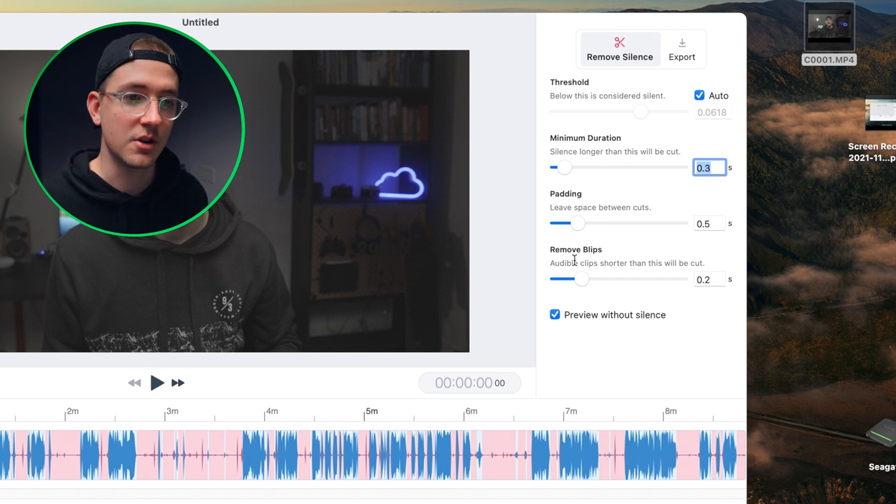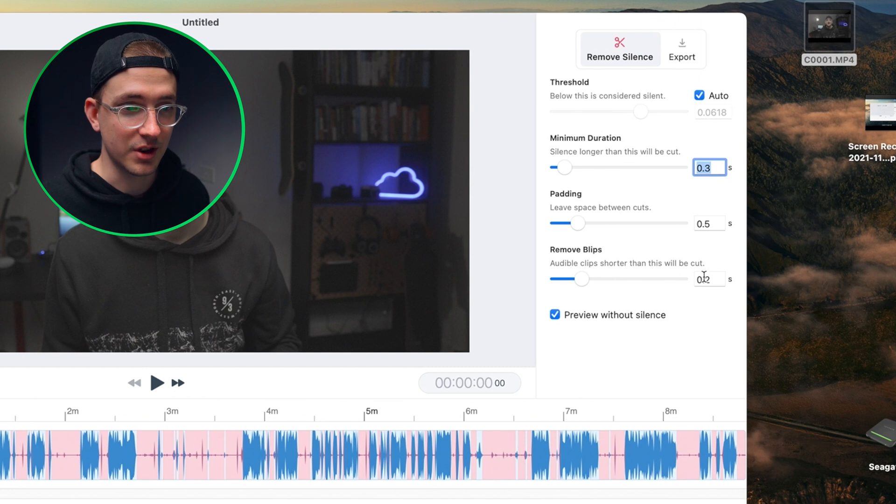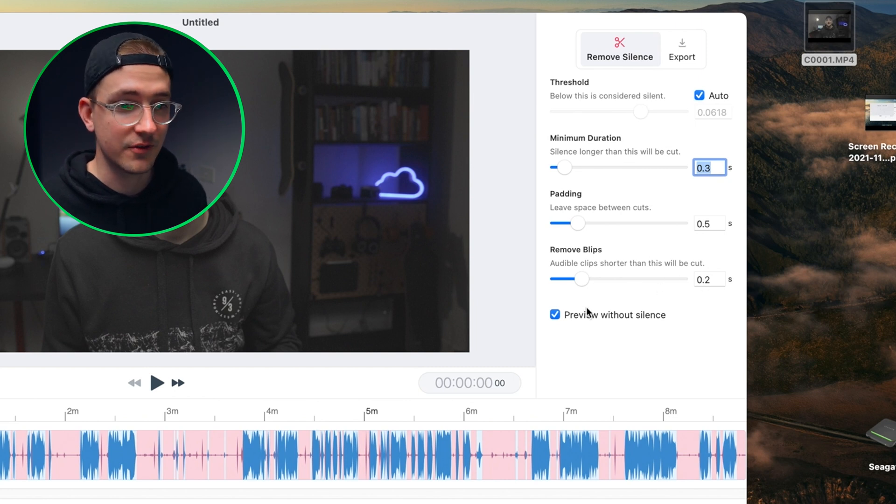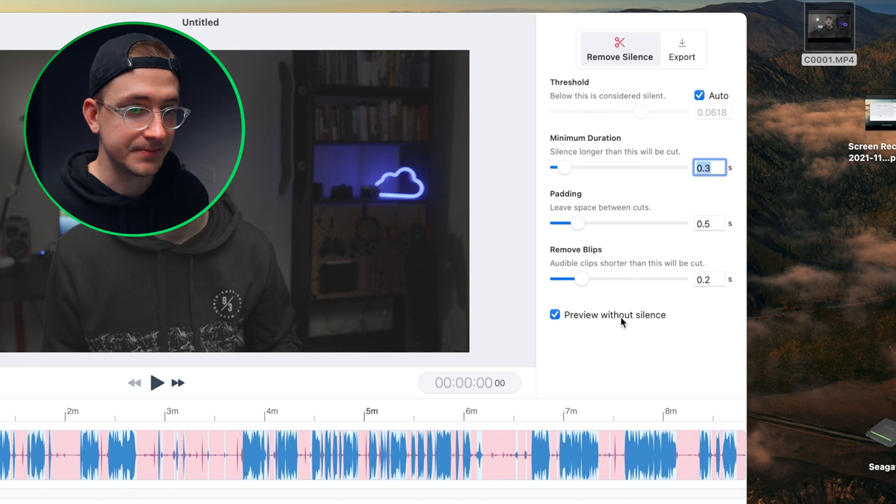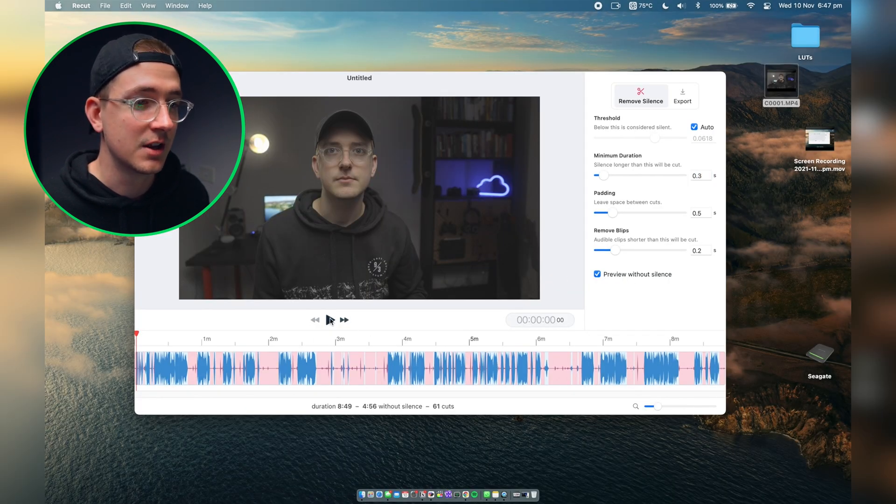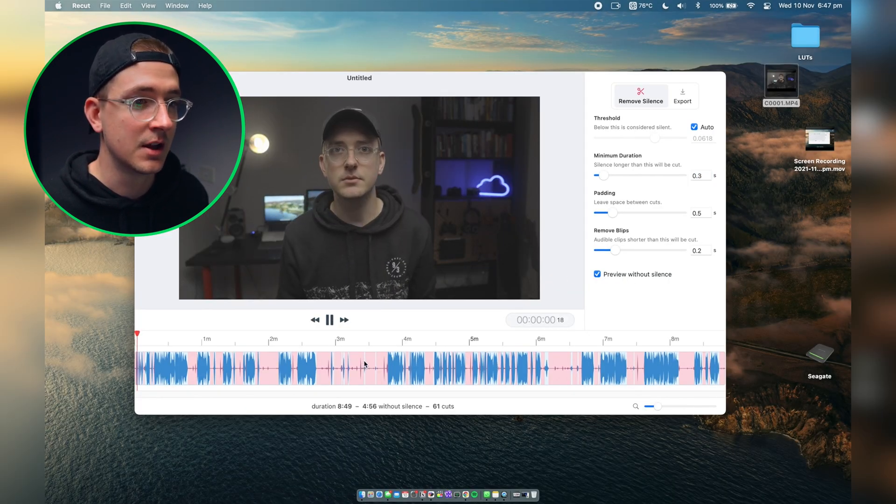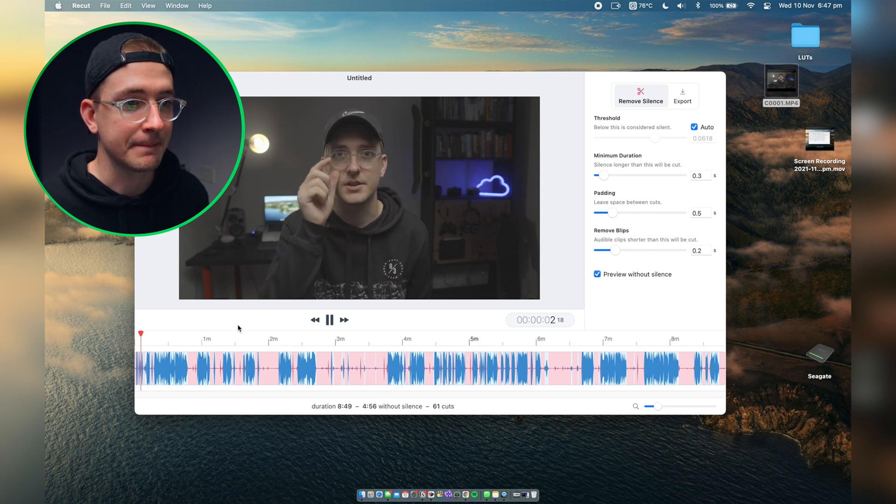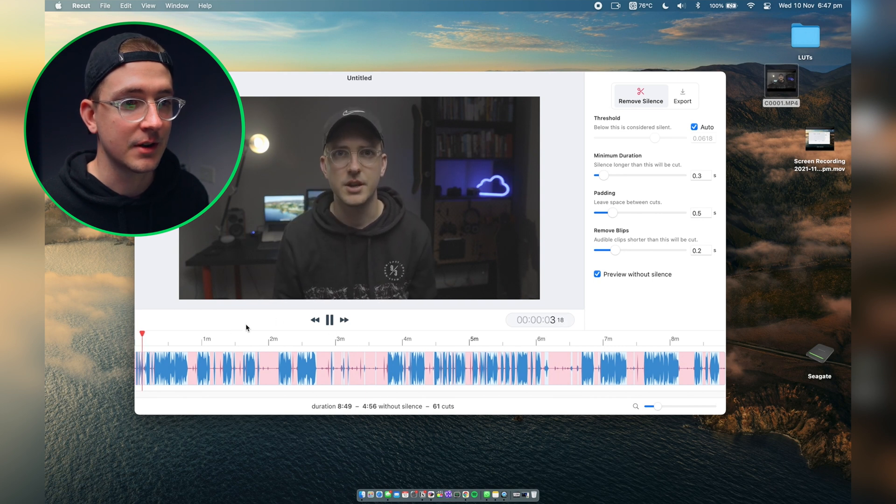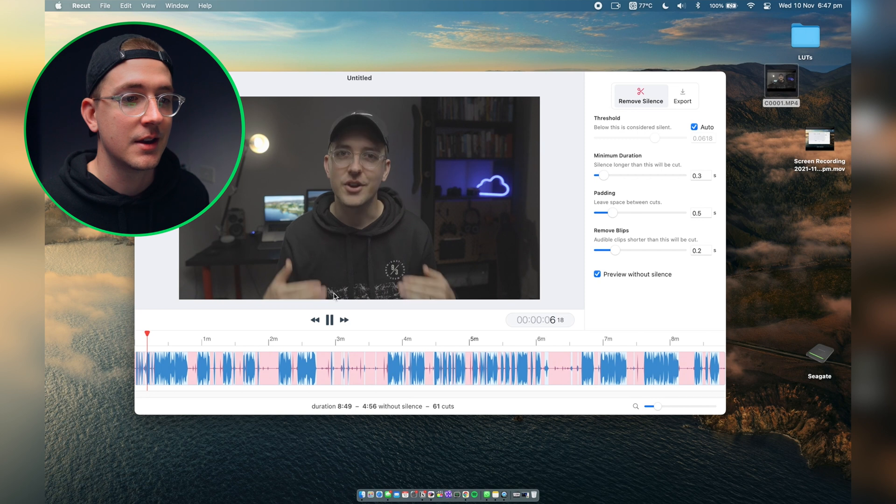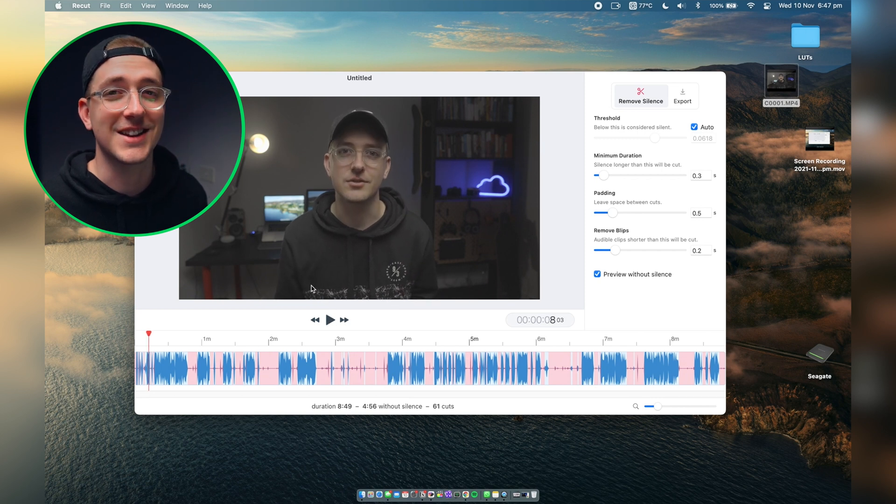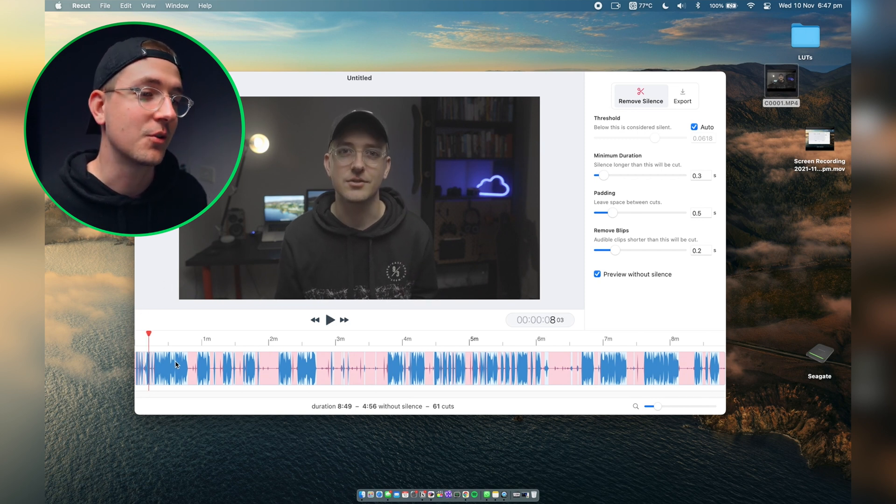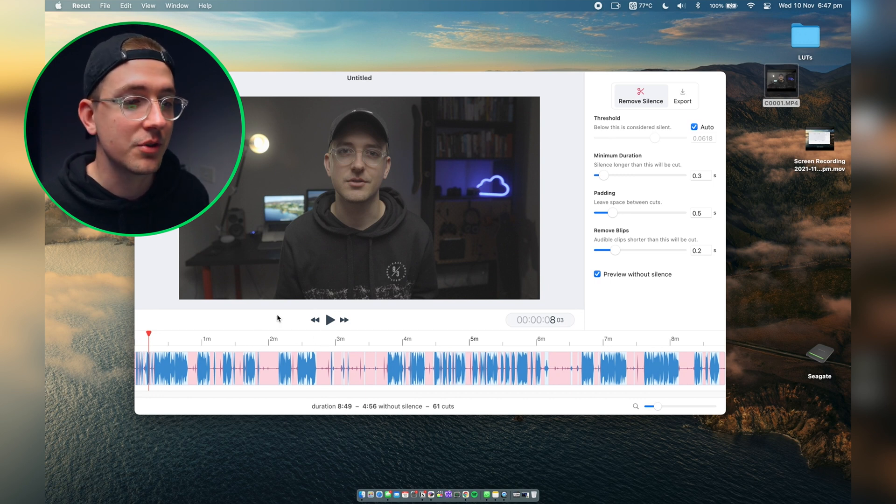And then you can also remove any weird audio blips that are shorter than 0.2 seconds, so I'll just leave that on. You can see this 'preview without silence' which just enables you to play it directly within ReCut. As you can see, it's previewing my video with all the silent parts cut out. That saves me heaps of time.